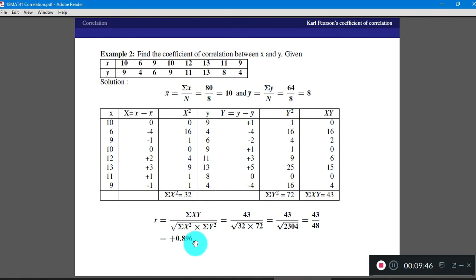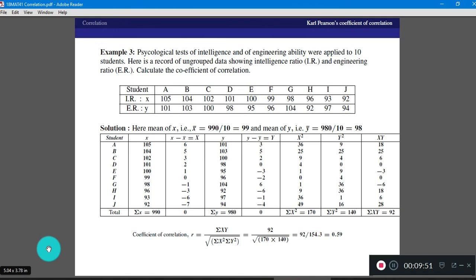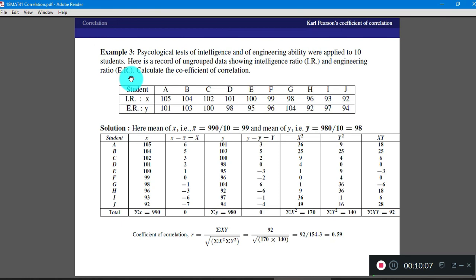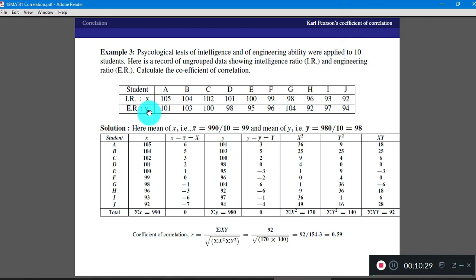As an extra example, data is given containing psychological tests of intelligence and engineering ability applied to 10 students. Here is a record of ungrouped data showing intelligence ratio (IR) and engineering ratio (ER). The data table gives names of 10 students (A through J), with corresponding X values (intelligence ratio) and Y values (engineering ratio) for each student.